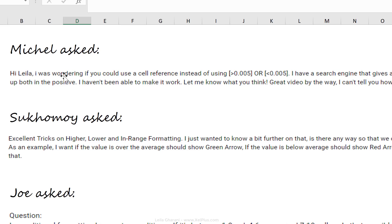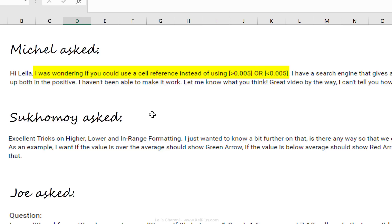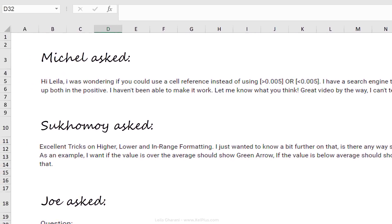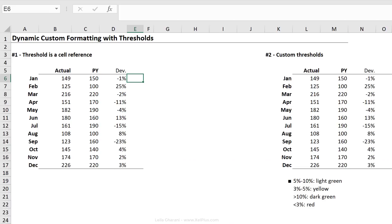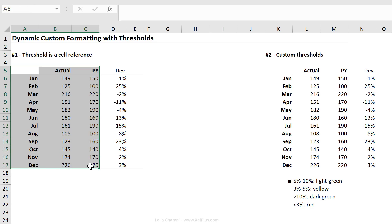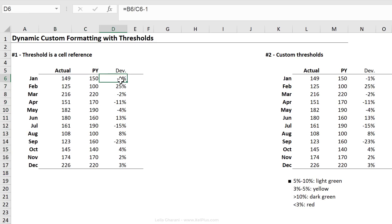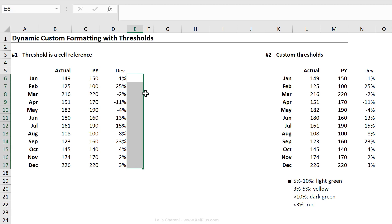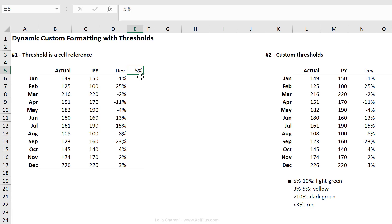Michelle asked, I was wondering if you could use a cell reference instead of using this as fixed inside our custom formatting dialog box. Yes, you can do that. We just have to set it up a little bit different than what we had before. Let's do this example based on this dataset, similar to what we had before. I have actual, previous year, and I've calculated the deviation in this column. Now what I want to do is have my up and down arrows right here based on a threshold that I'm going to define in the cell, and let's start with 5% right here.